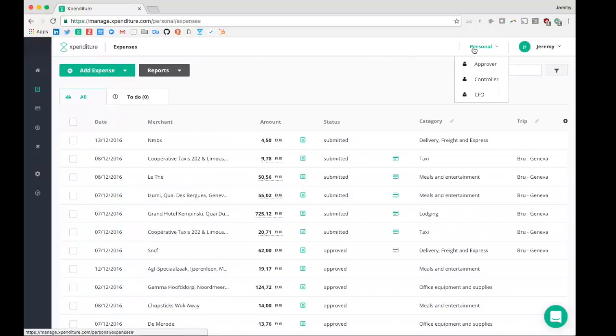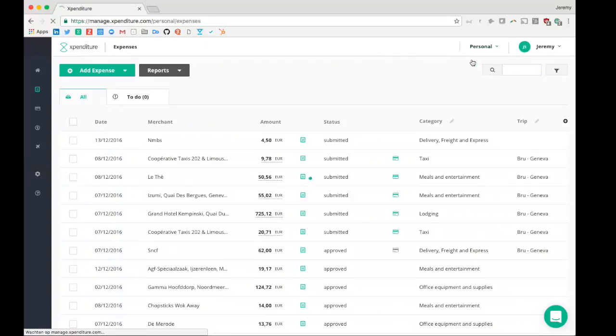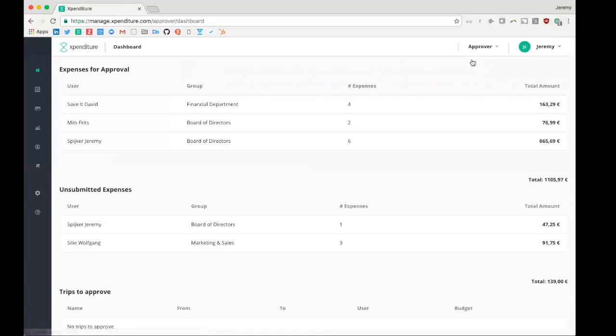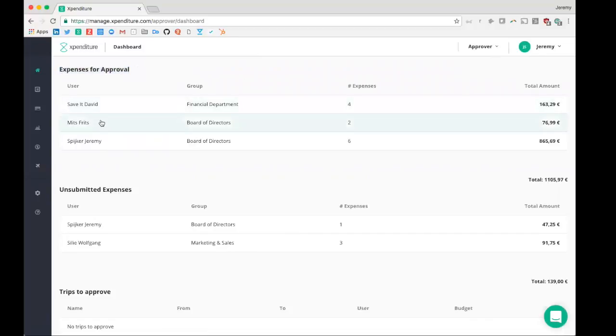After the user has added all its expenses and submitted these for approval, they will end up with the approver role. As you will see, the approver has an entirely different dashboard than the user. It has the expenses here for approval. So per user, it can see which expenses need to be approved.